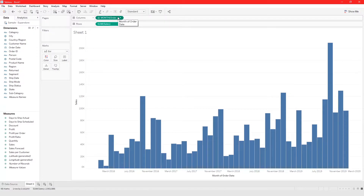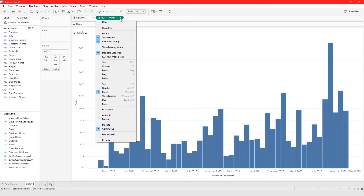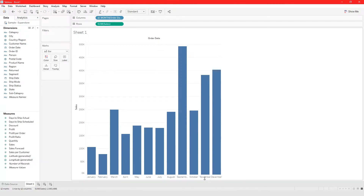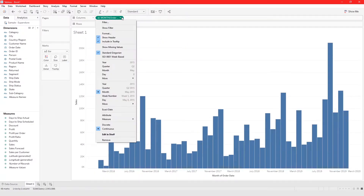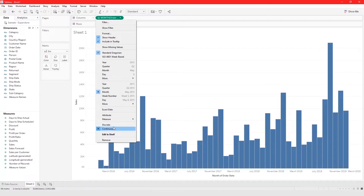That's how you convert between discrete and continuous values. Depending on the question you're trying to answer with your data, that determines whether you work in discrete date part — which is the total for all years combined — or in continuous date values, which shows each year individually.